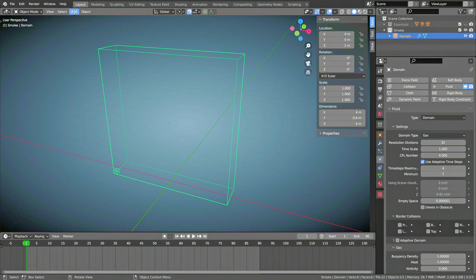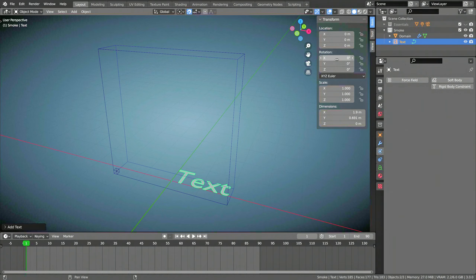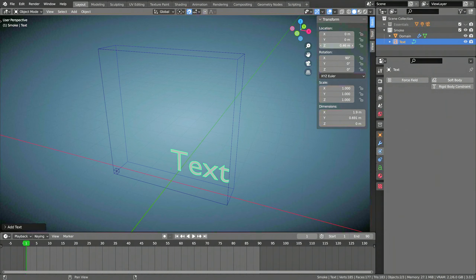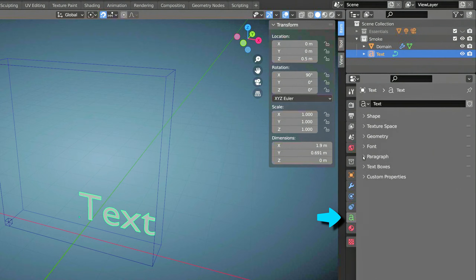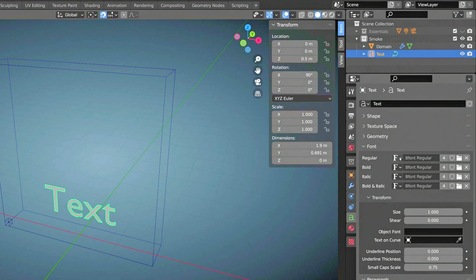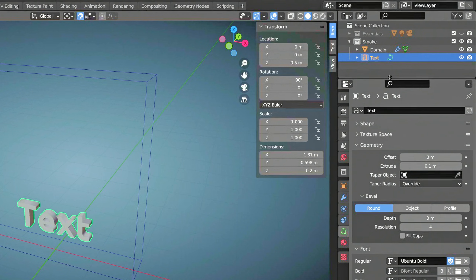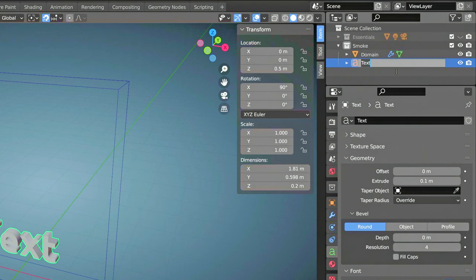Now it's time to add a text object. Rotate it 90 degrees about the x-axis and make sure all of it is inside the simulation domain. Using the text properties, you can set the alignment, the font, and the extrude value of the text object. Make sure you add some extrusion. This text object will be the smoke emitter, so I'm going to rename it to Flow.